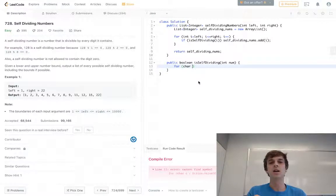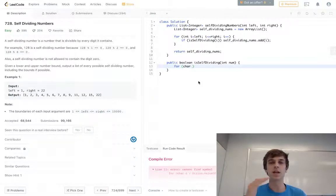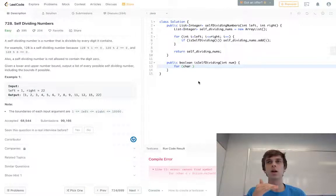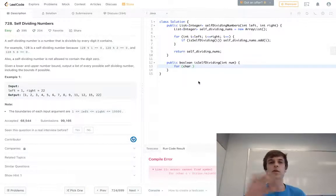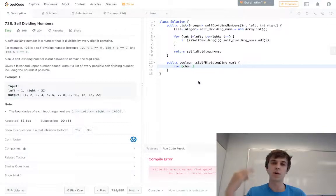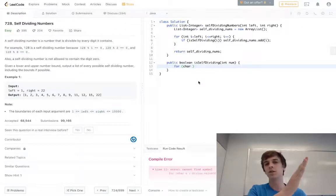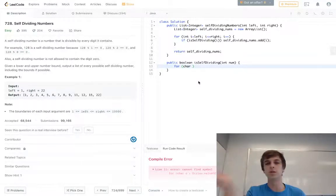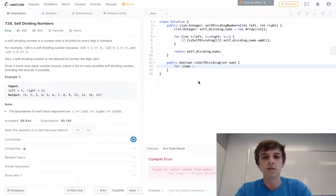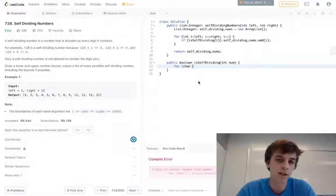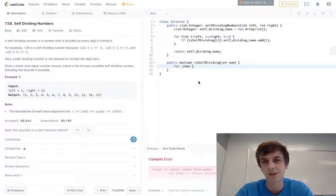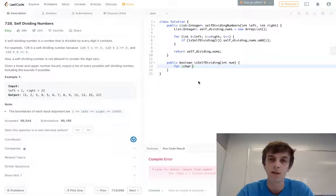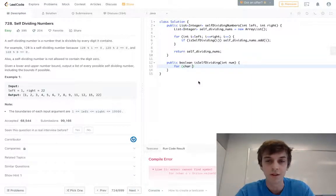We just convert each character back into a number and check if the number is divisible by it. Converting it to a string is always a way that makes it really easy to loop through digits or characters of something.